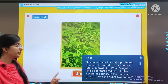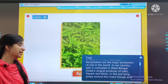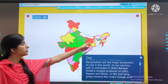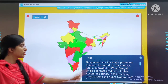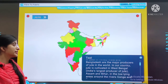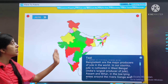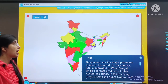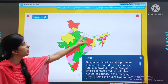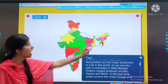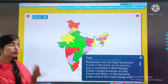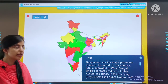India and Bangladesh are the major producers of jute in the world. Bangladesh is the major producer. And jute is also cultivated in West Bengal, Assam, and Bihar — these are the regions where jute production takes place.